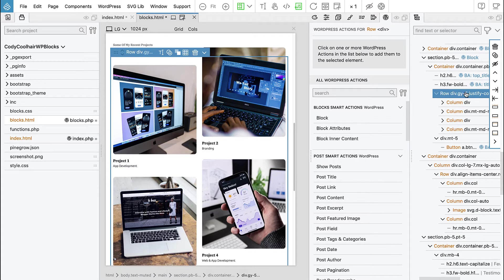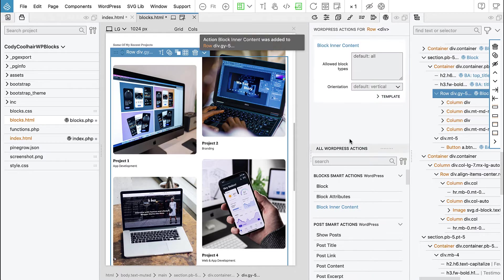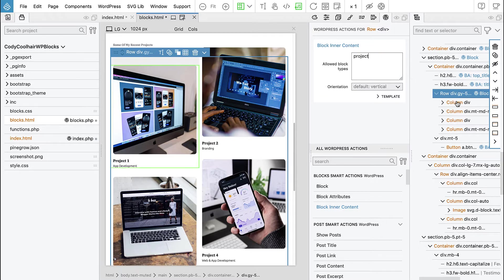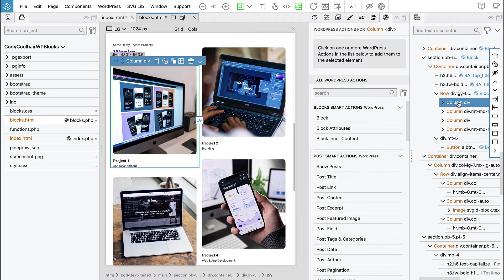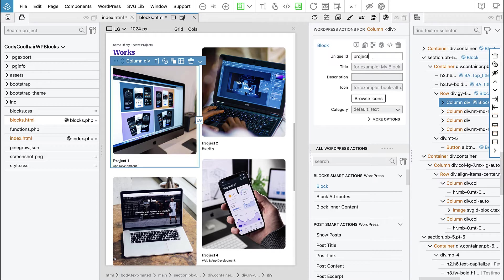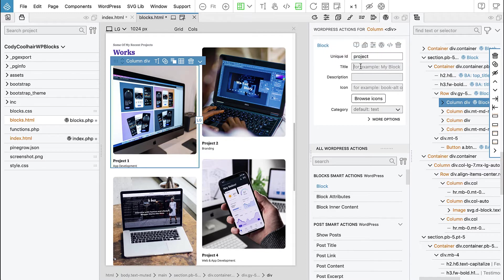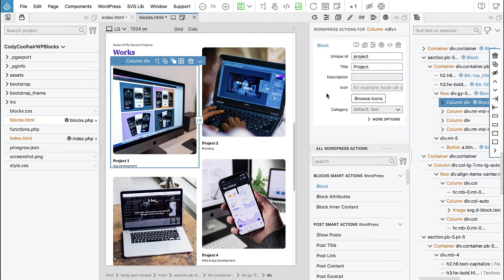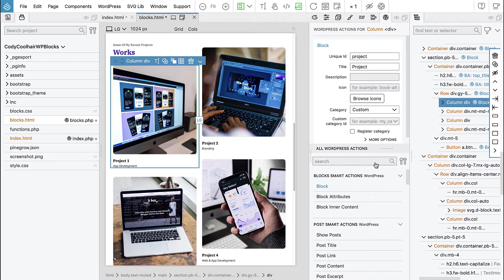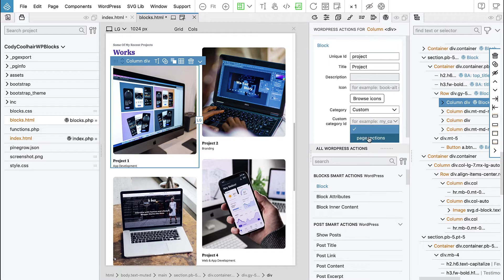So what we will do is we will say the row is block inner content and this one can contain only project. And then we will select the first div and we will add block action and we will define the project block. ID is project, title is project, category is again page sections.